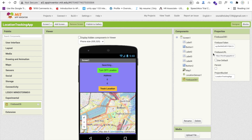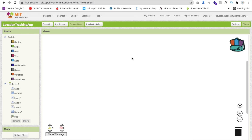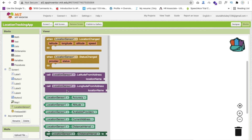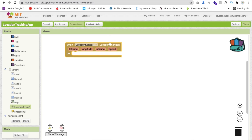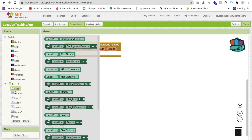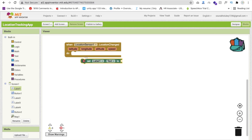Now go to Blocks. Whenever someone opens our app we need to fetch the location. Click on the Location Sensor block — whenever the location is changed, we will update our label value. Label one currently shows 'Searching', so we will set label one's text to 'Updating'.